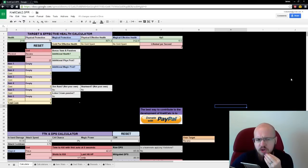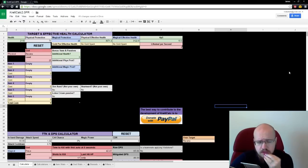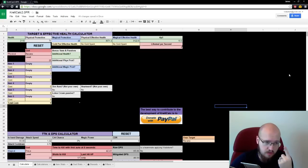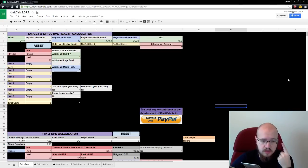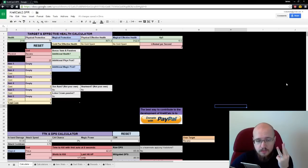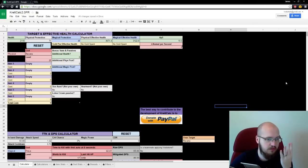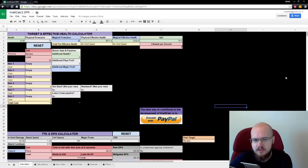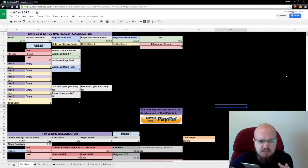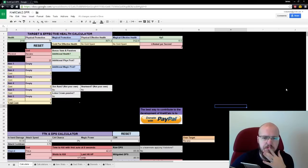I call it Kret Calc, and it does four things. It does effective health calculation, it does TTK and DPS calculation, it does combo calculation, it does temporal simulation. We'll go through all of those, because I want to show you how this thing works, it's a bit of a tutorial.